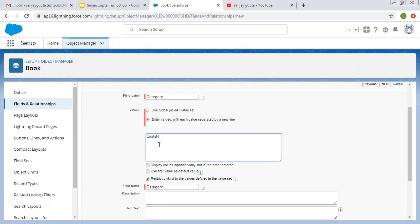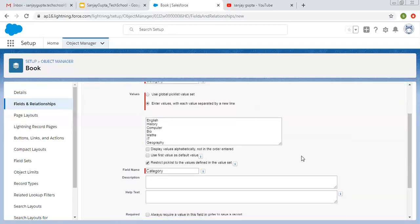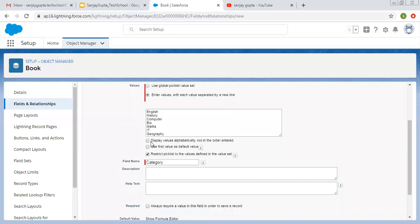So here I am entering values in different lines. I am entering some values that are related to category of books.